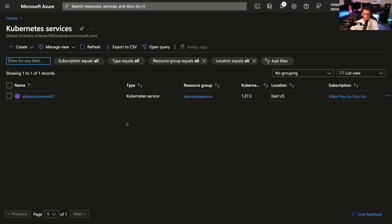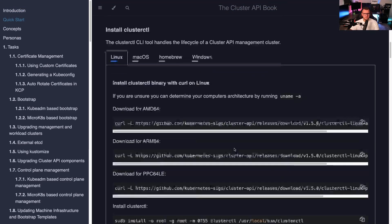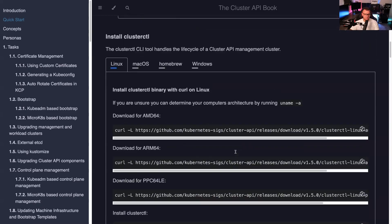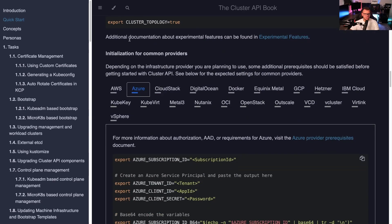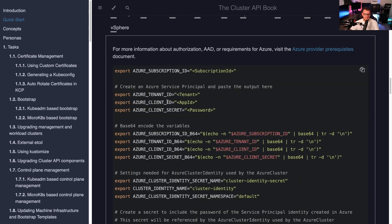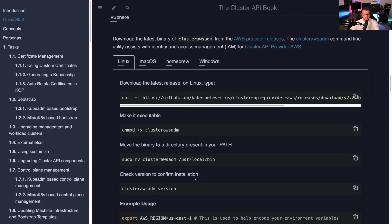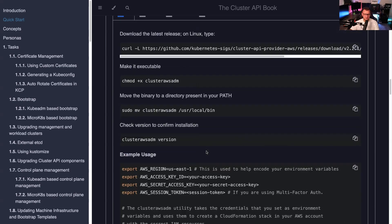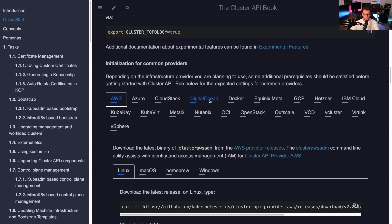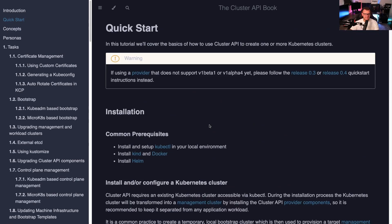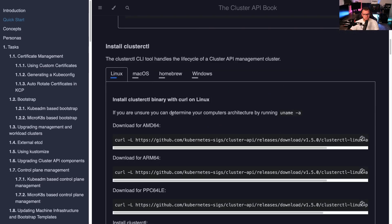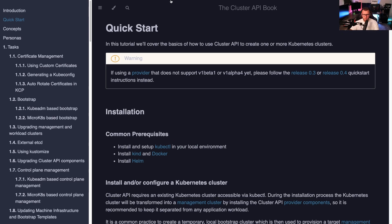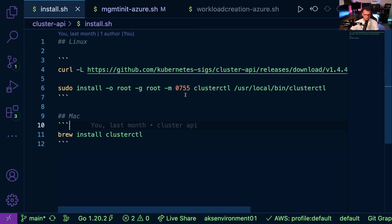I have a Kubernetes cluster running in AKS. I chose Azure because I had the code and cluster already set up. But regardless of whether you're using Azure, AWS, or on-prem, how you use Cluster API is all the same — only the initialization for the providers differs. Azure asks for the tenant ID, client ID, and client secret; AWS asks for the key ID and secret access key. The declarative, YAML-based cluster deployment process is the same across all providers.